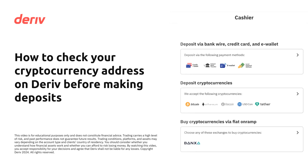Welcome to Deriv! This quick guide will show you how to check your cryptocurrency deposit address. To help protect your funds, we recommend following these steps.